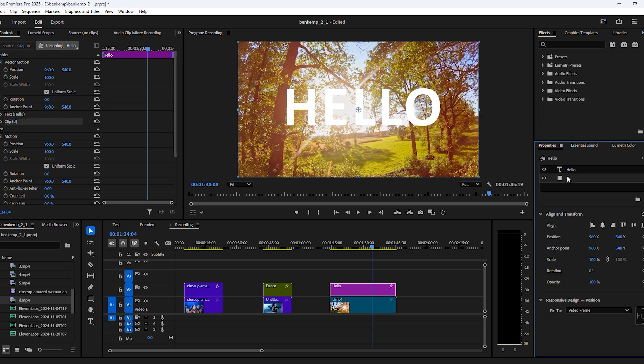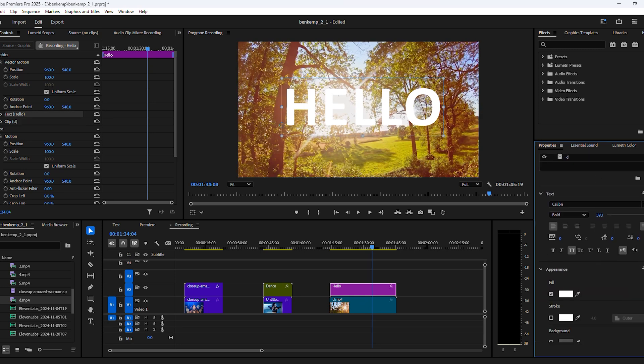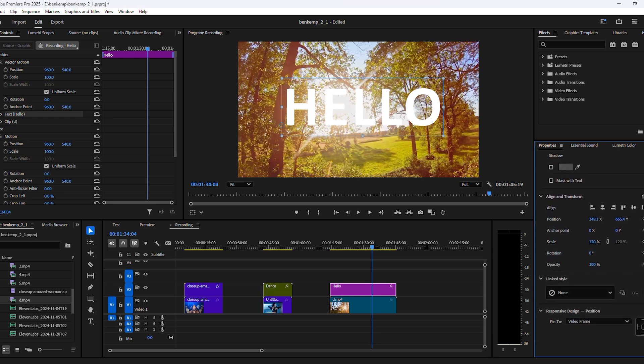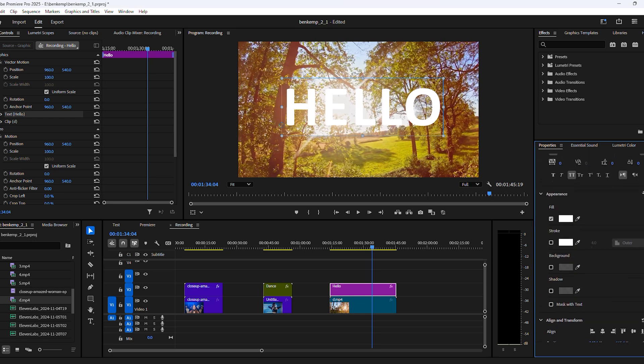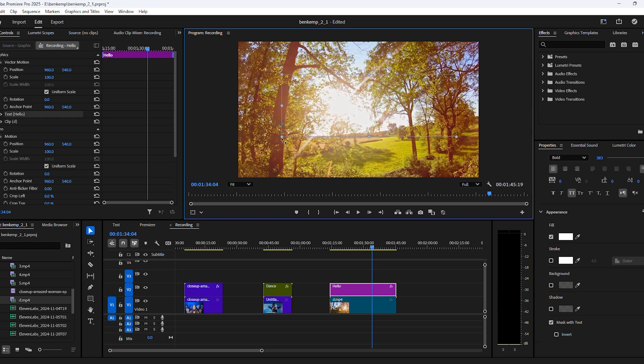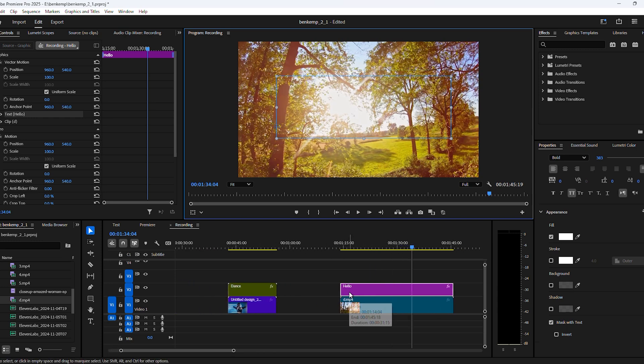We're going to blend the video together with the text. To do that, make sure the text layer is selected and scroll all the way down. Then on the bottom, make sure Mask with text is checked. This will fill up the text layer with the video we just added. Now as you can see, the text disappeared.